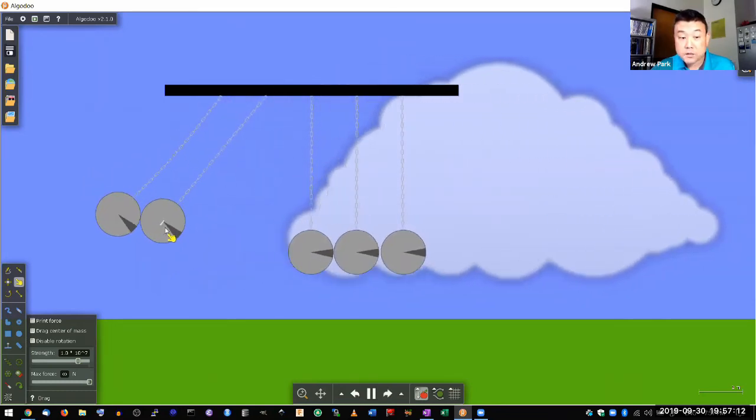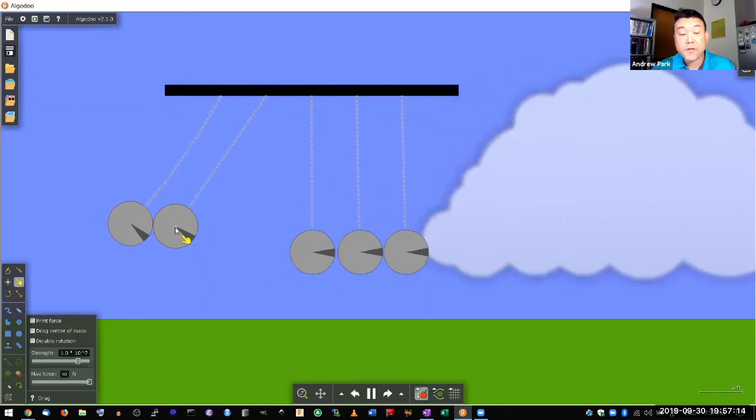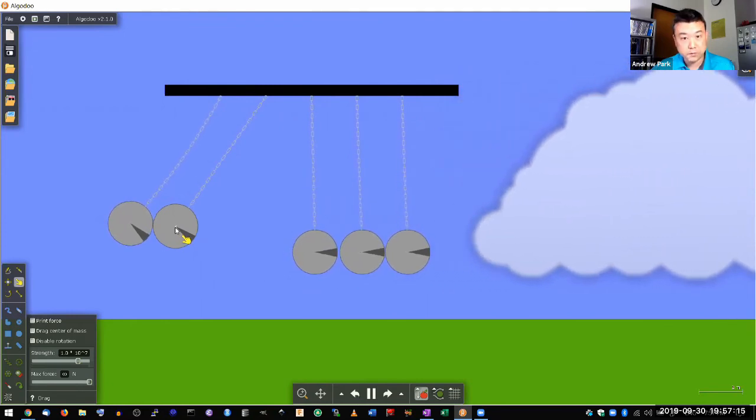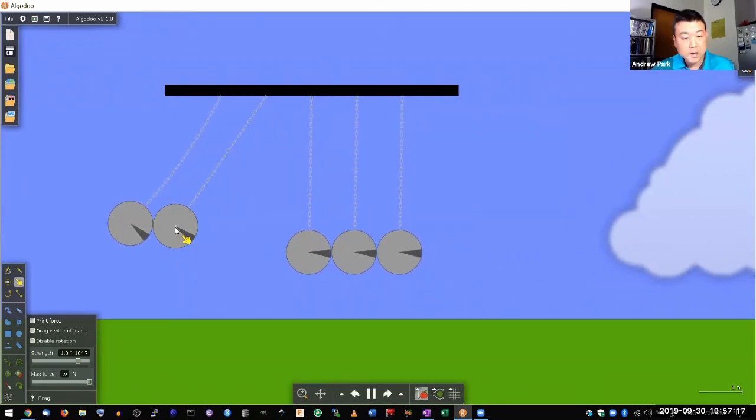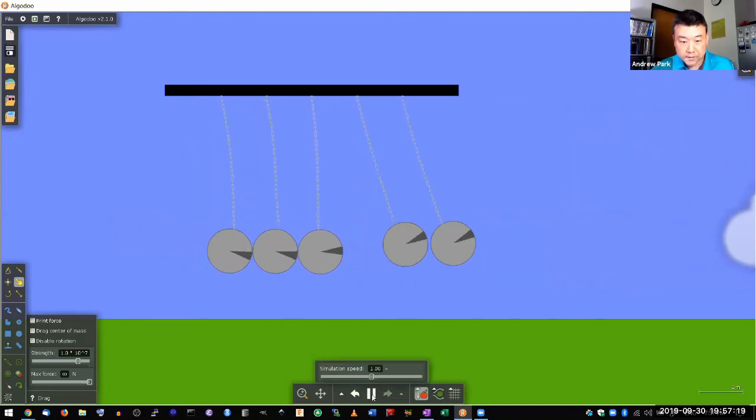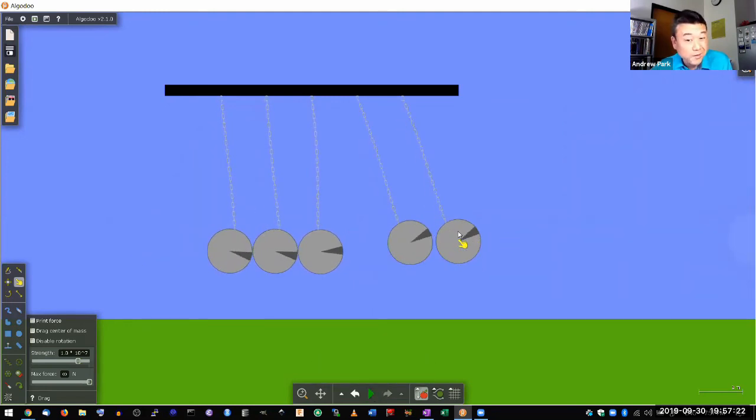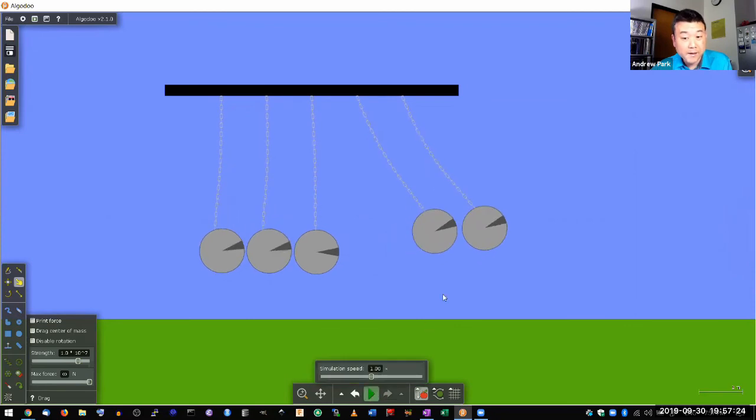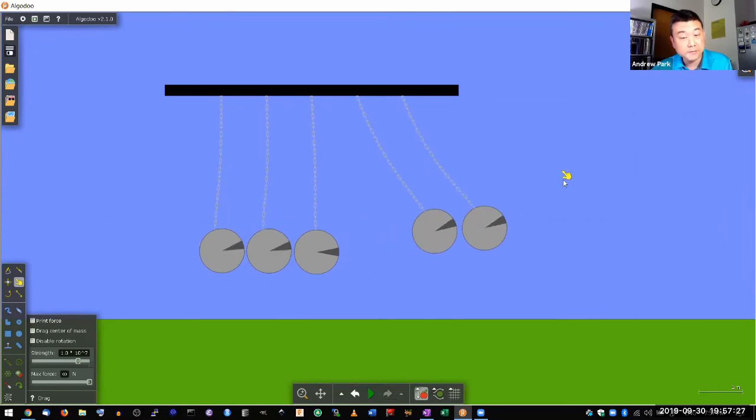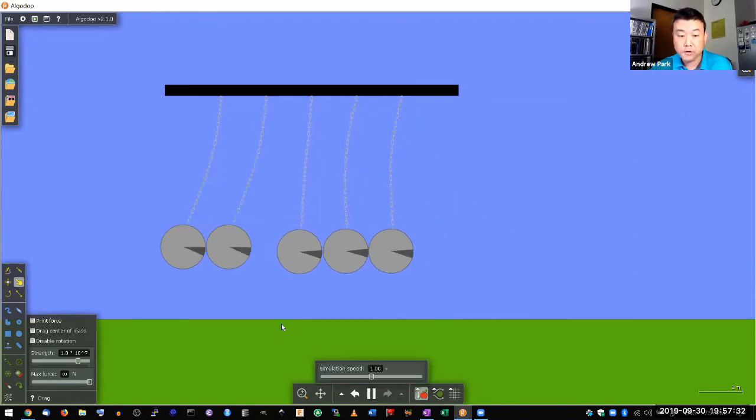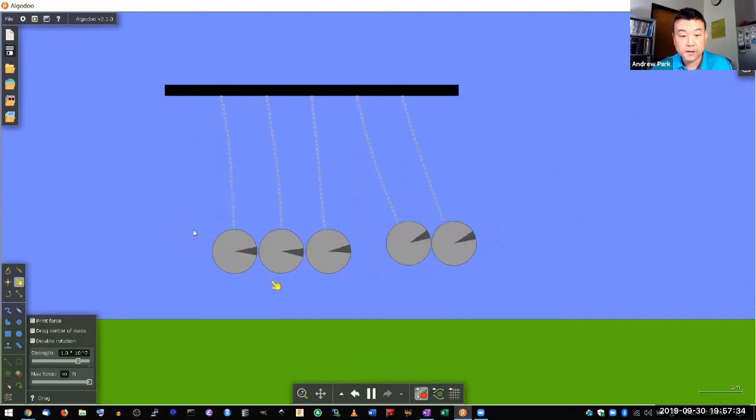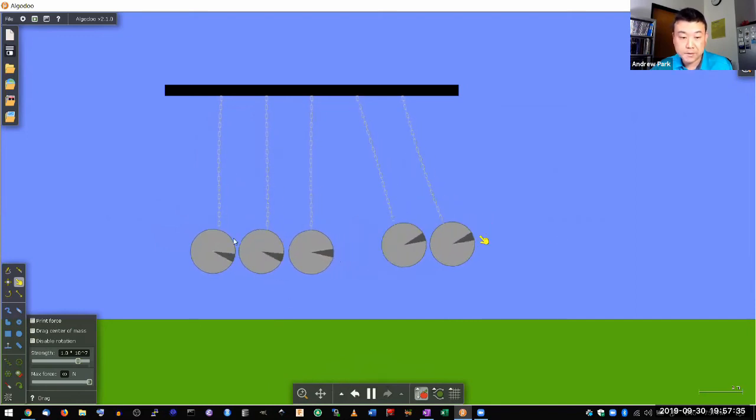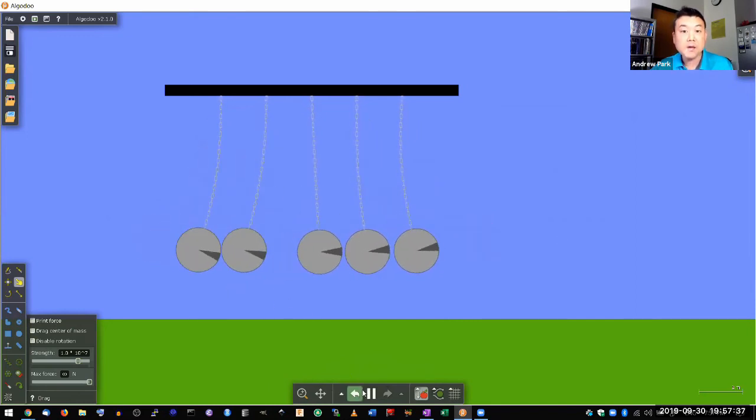Here's another way, another arrangement where you can have energy conserved. As these two balls collide, instead of two balls coming out, you could have had a single ball come out and have the single ball go to twice the height. That would still conserve energy. But that didn't happen. You had an arrangement where two balls come out at the same speed that these two balls came in.